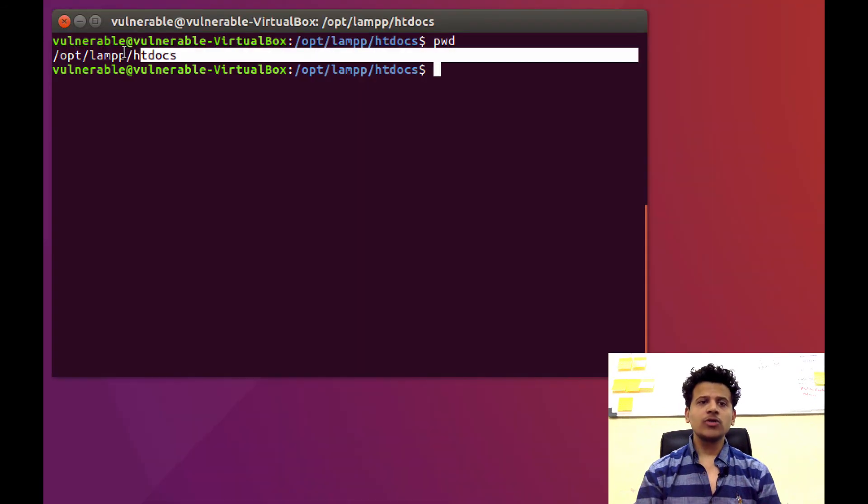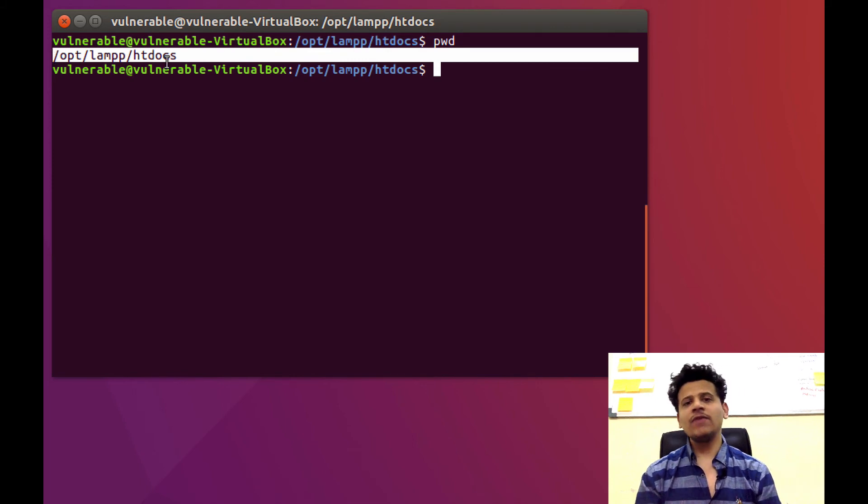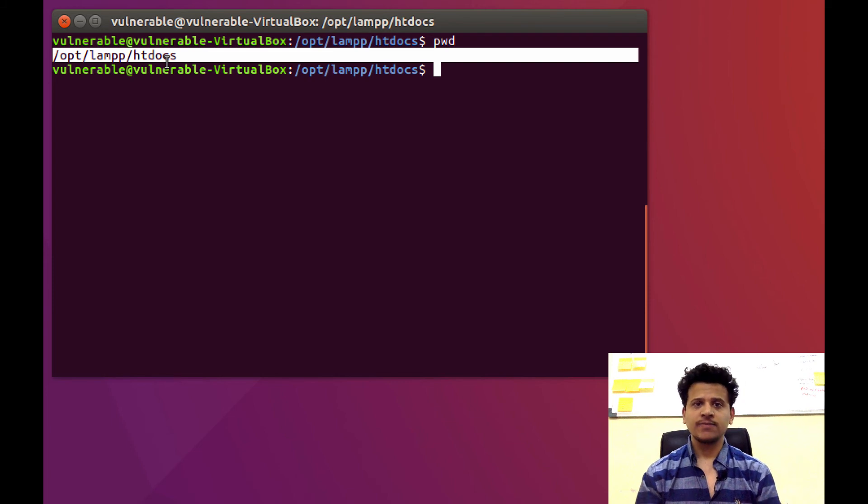Now, this is going to be our directory, slash opt slash lamp slash htdocs. In which we are going to host our all vulnerable applications.